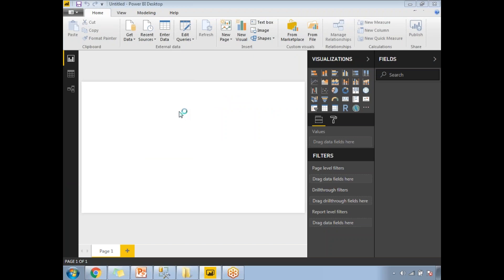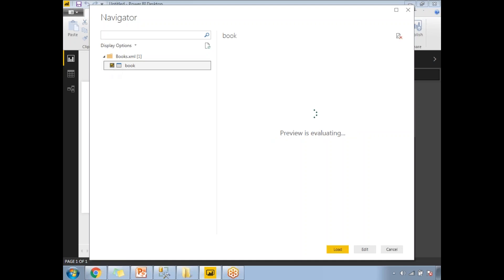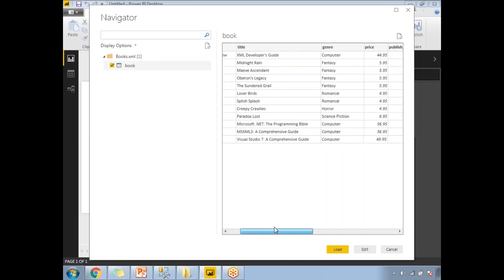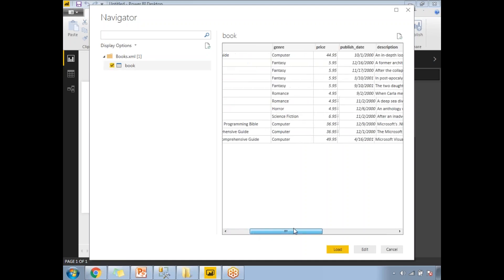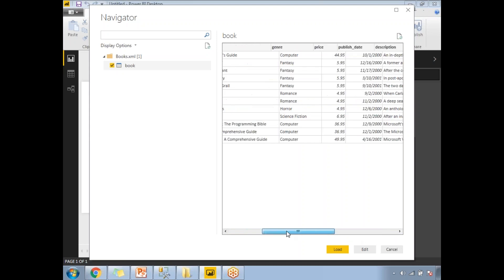If the file contains one table, it will show you only one table. My file contains only one freely formatted table. That's the reason why I'm getting only book. If you have one more structure like teachers, you'll get that file as well. Let's select that. Once you select that, at the right side you can see all the list of columns and data which is available in your file.